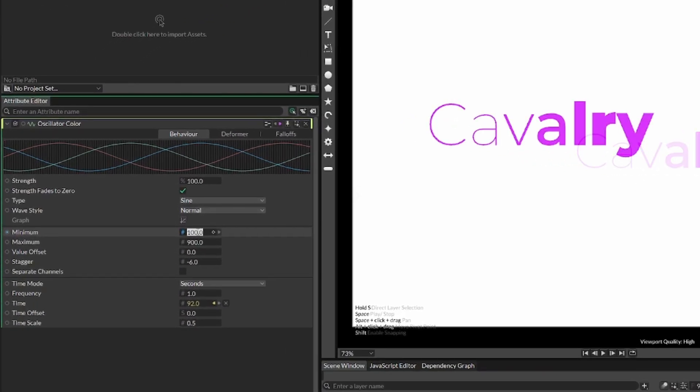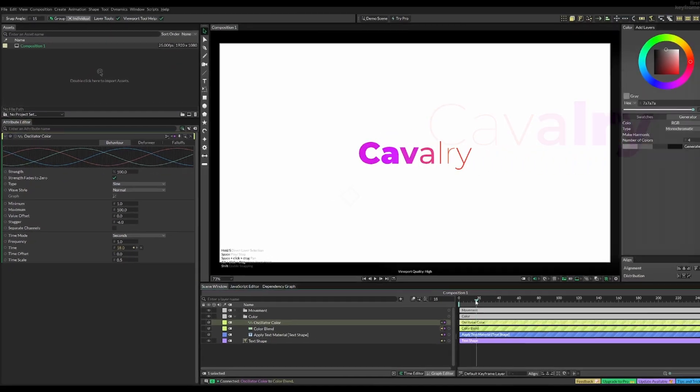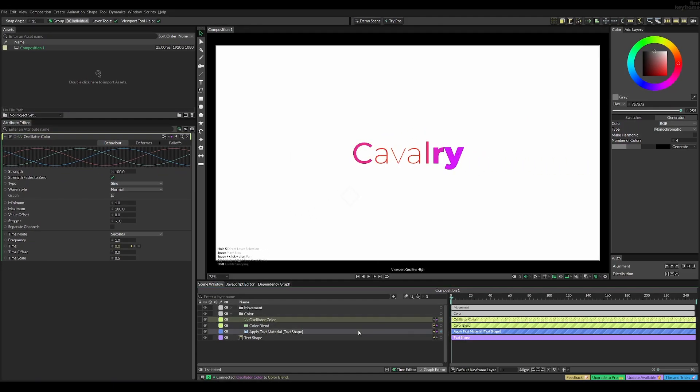You can also set it to something else if you want a more narrow spectrum of color. But I'm choosing 1 to 100%. Now once you render this, you'll see that you get the final result.